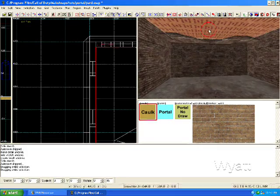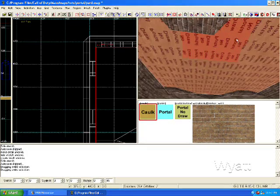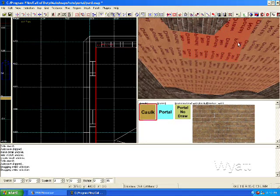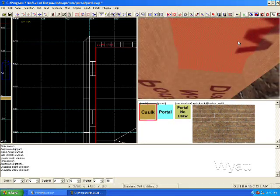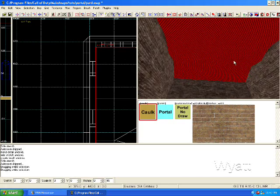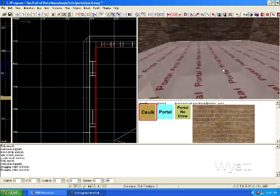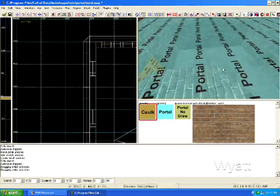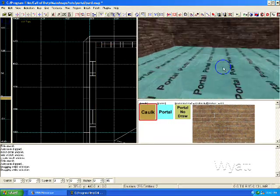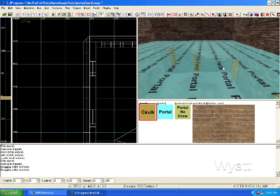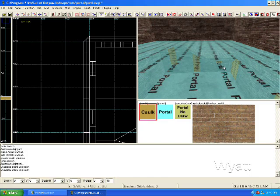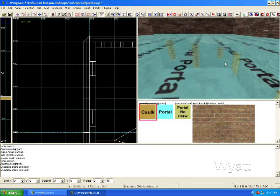For the roof, since we didn't have a roof, if I looked up, we had to create one. Same principle, applied no draw and I did portal caulk on the top.